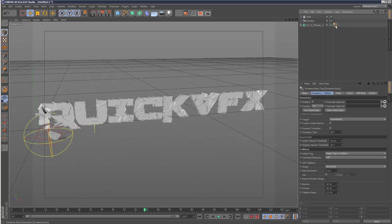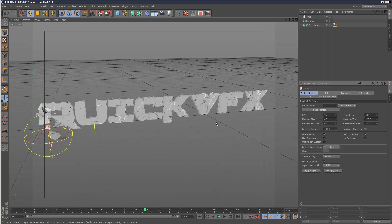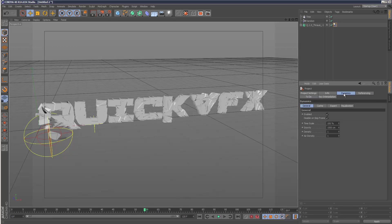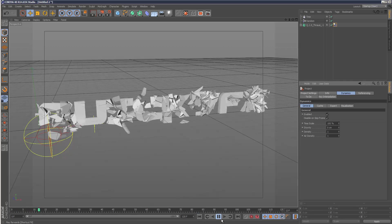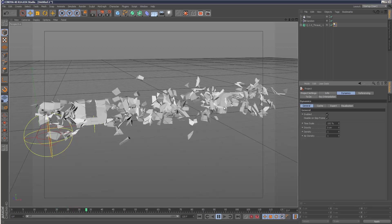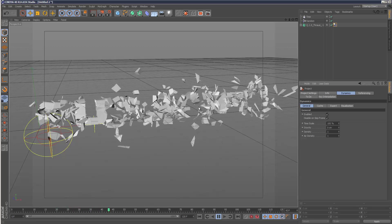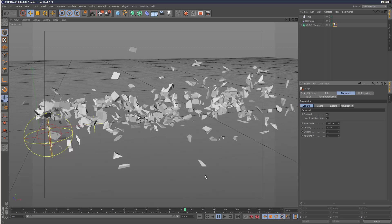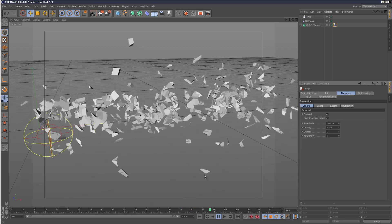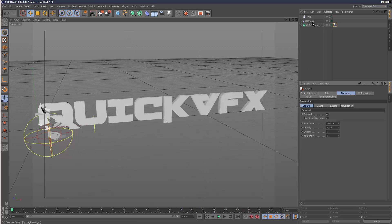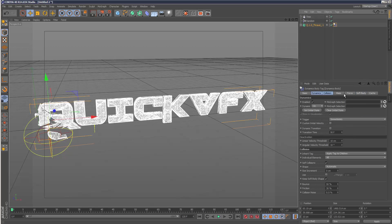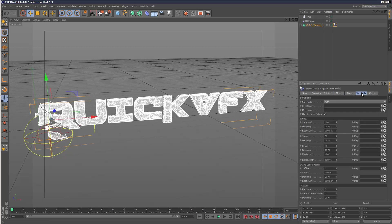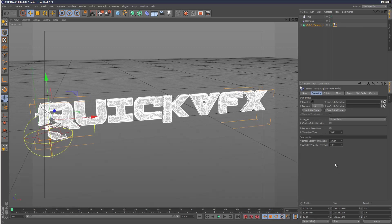What we can then do is turn on this dynamics tag, enable it, and where it says apply tag to children, below that select all. Then go to project settings - this is optional but if you go to dynamics project settings, dynamics, set the gravity to zero so everything doesn't just fall down. If we hit play now, all the pieces are basically colliding against each other, kind of breaking up.